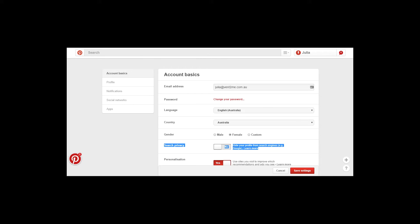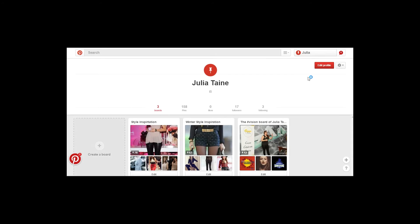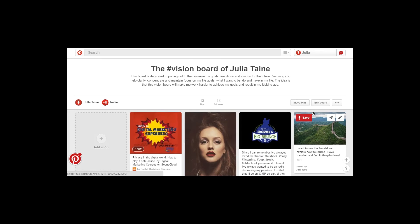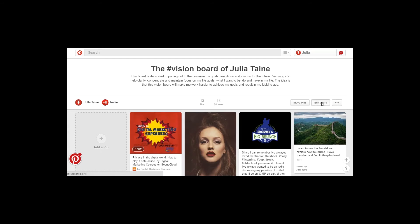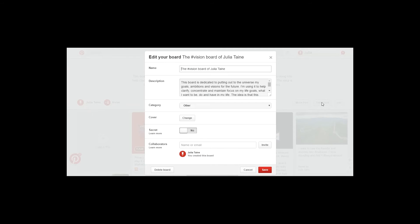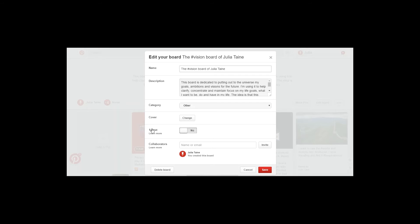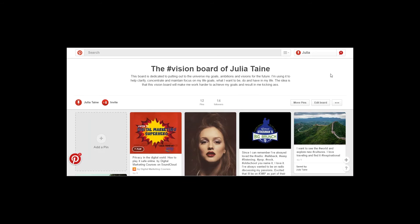The other thing that you may want to do, depending on whether you have a particular board that you may not want people to find, is you can actually turn a board into what's known as a secret board. So if it's a secret board, it means that it can't be found unless you share the link. So what you do is click on where it says edit board, and then you just move it across to where it says secret and change that to yes. And that means that board won't be viewable by the public.